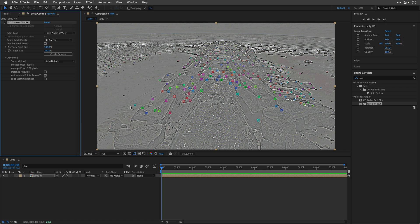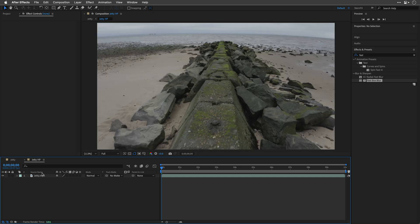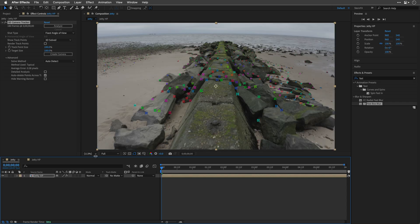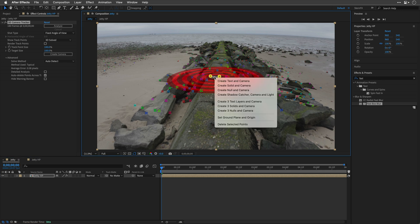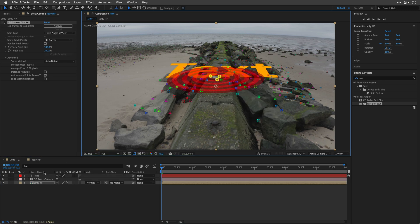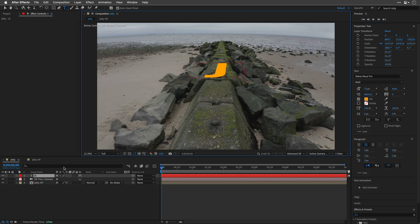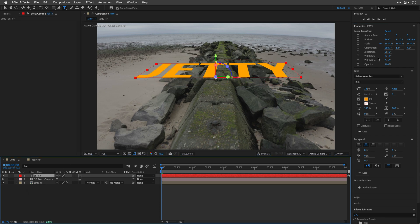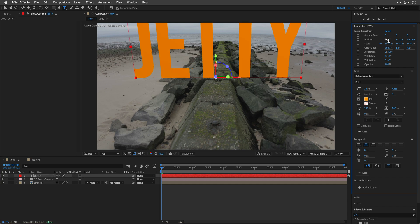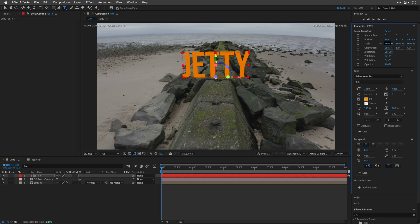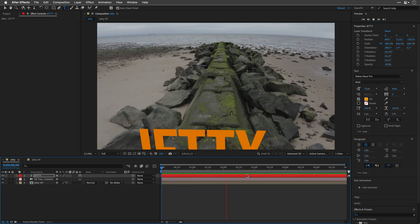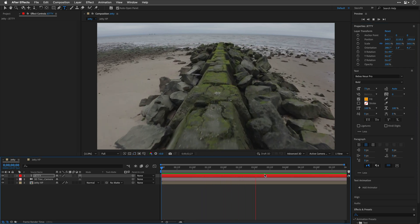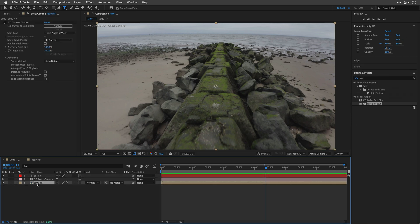Now, in order to work with this footage again, we'll need to double-click on this comp, disable all the effects, and then of course, we can return back to the Camera Tracker, and maybe just click somewhere over here, create a text and a camera. I'm going to double-click on this text and name it Jetty, and then I'll select it over here, and I'll change the X-rotation to 90 degrees, as well as scale this text down, it doesn't need to be so big. It's just to show you that this is going to be much more accurate.